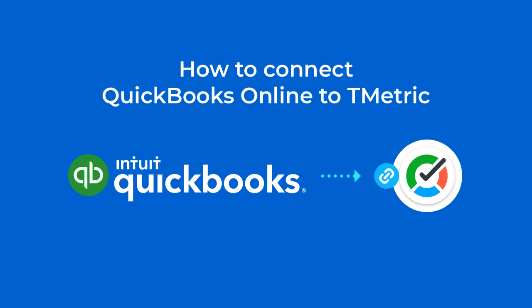Hi! Welcome to T-Metric Tutorials. In this video, I'll show you how to connect QuickBooks Online to T-Metric and to synchronize time between both apps.